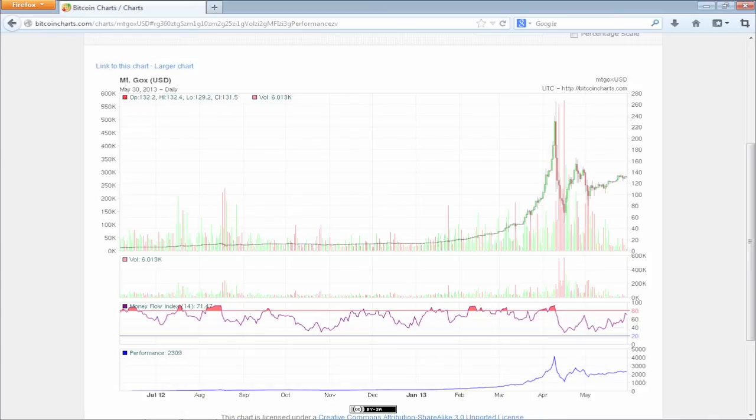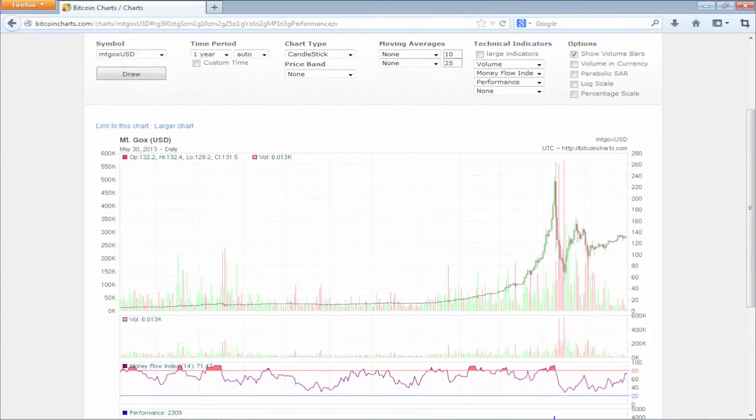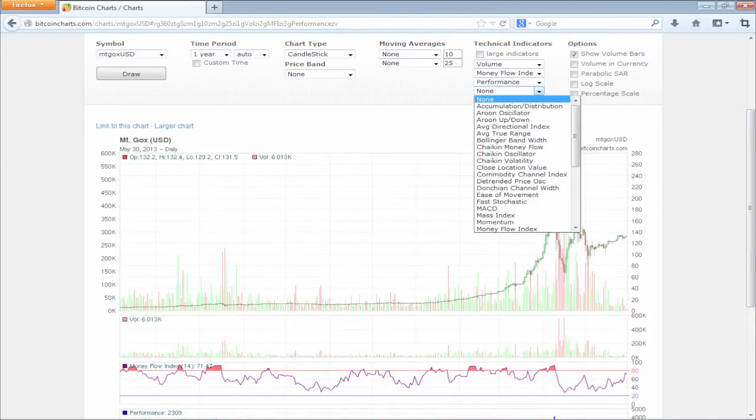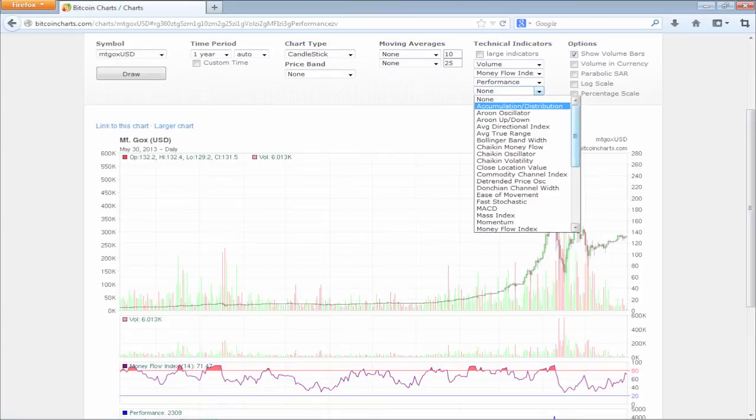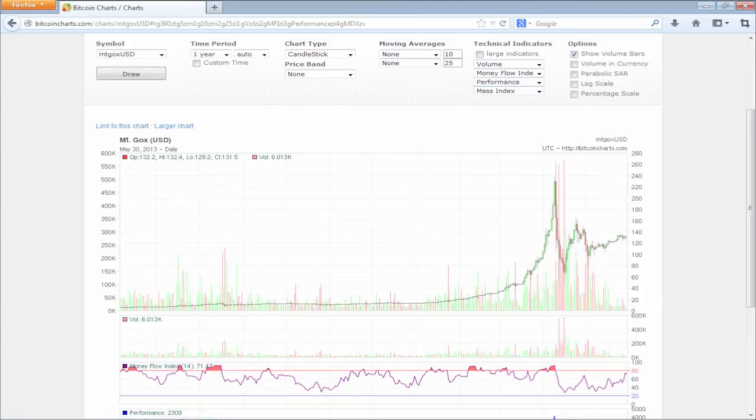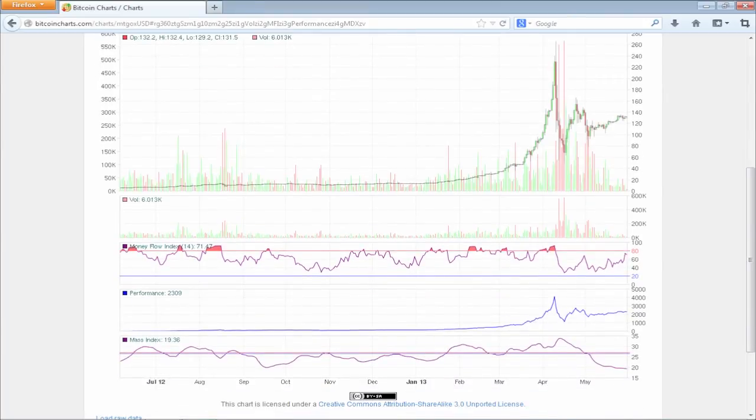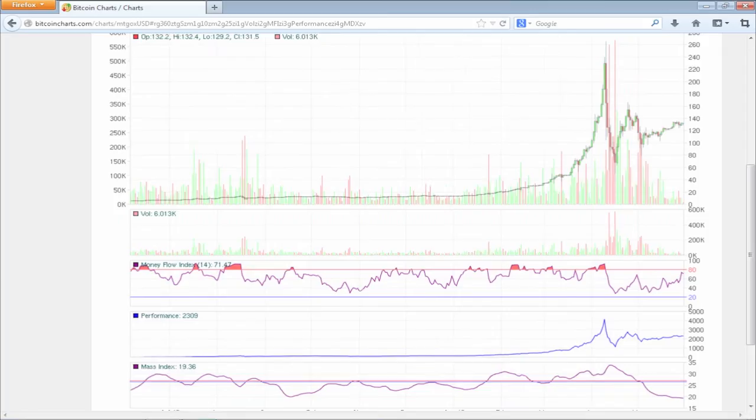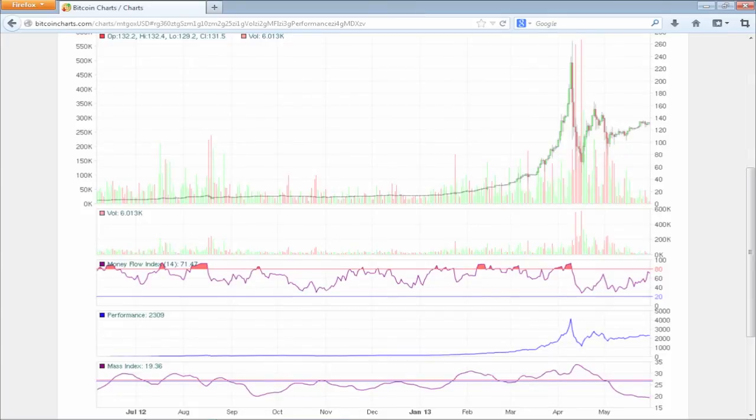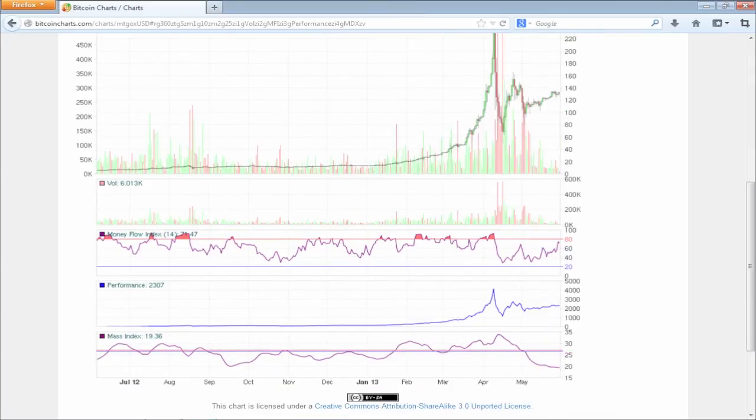Let's check one more parameter. From the Technical Indicators, choose Mass Index. If you don't know what that is, think of Mass Index as in the gravity of your car when you accelerate or decelerate it. This index was developed by Donald Dorsey specifically to seize trend reversal points. The ones everybody is after.